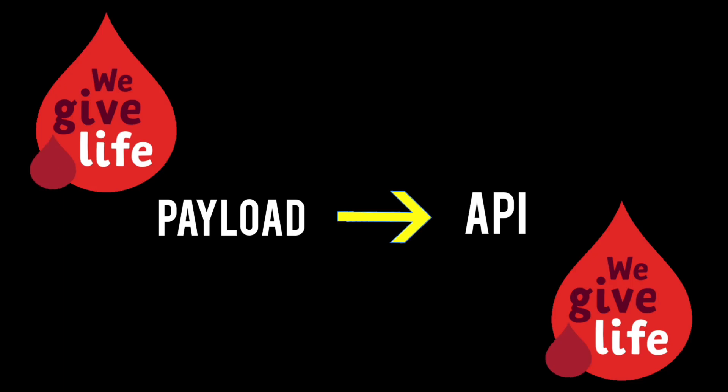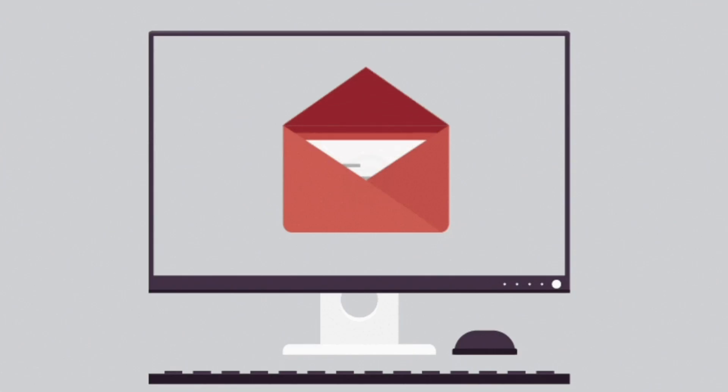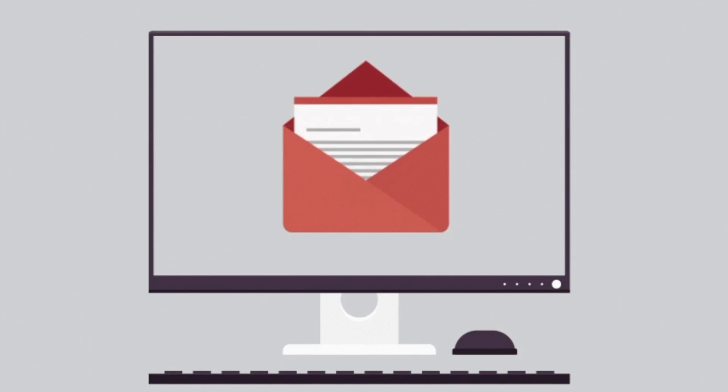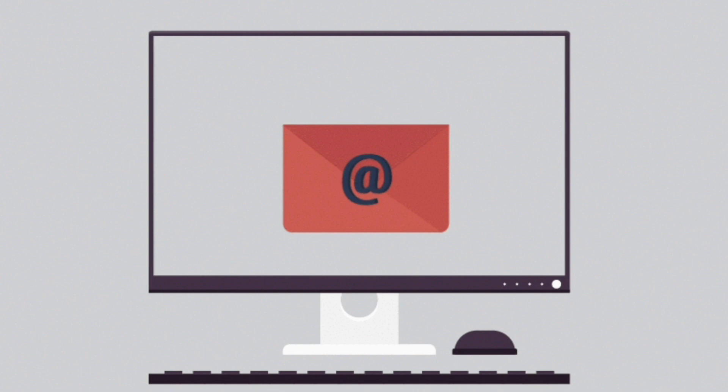To sum it up, payloads are the lifeblood of API communication. They carry the essential data, ensuring seamless interaction between clients and servers.